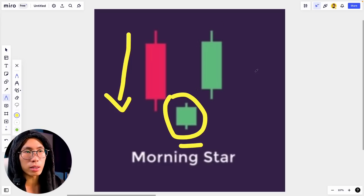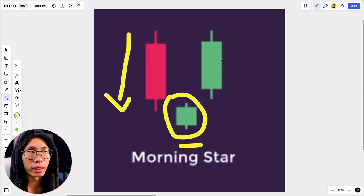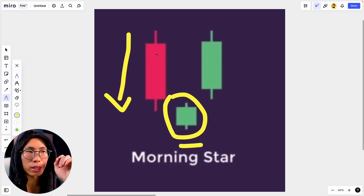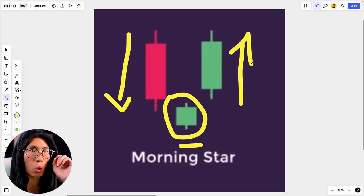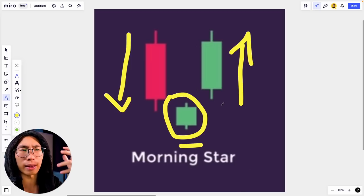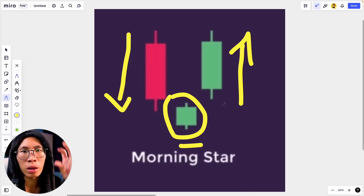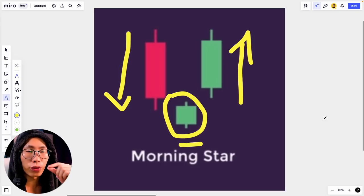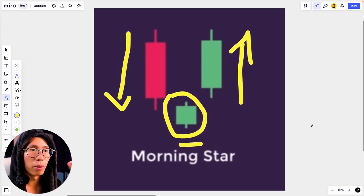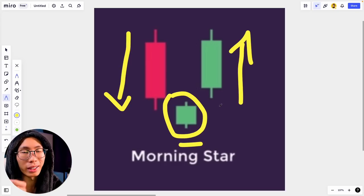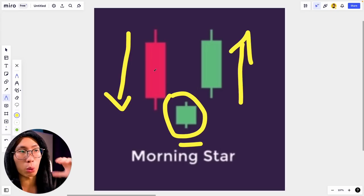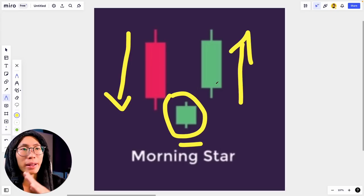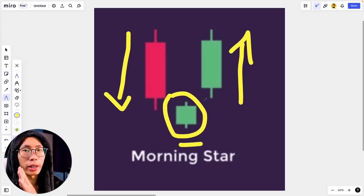The next candlestick is a green one, which tells us the buyers have overtaken the sellers and price is going to go up. This is why when you see a morning star candlestick pattern, price actually reverses and heads up — because there is a shift in momentum from sellers to buyers. At first there were more sellers pushing price down, but now there are more buyers pushing price up.